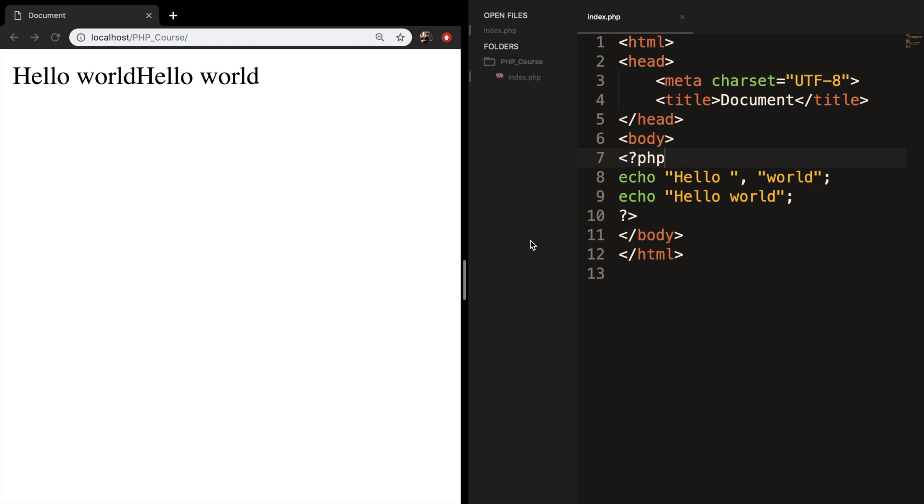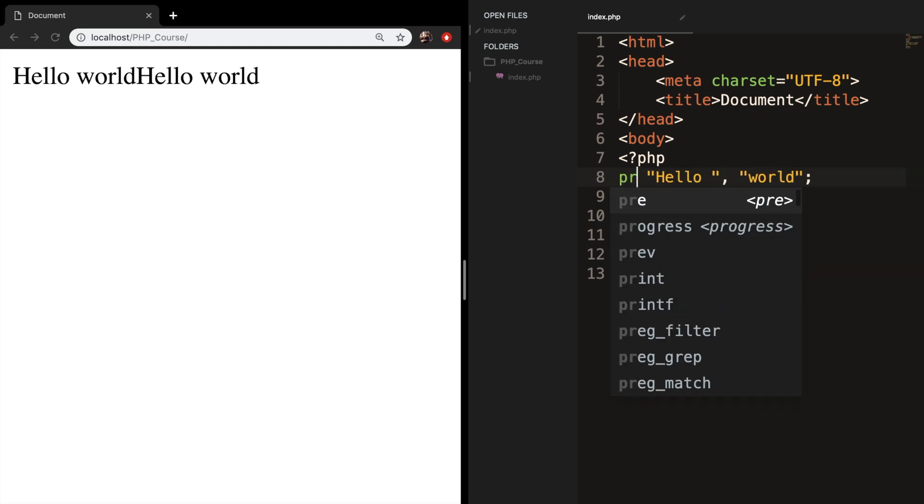As you can see, I have the same code as the last episode on my screen. What we did was separating hello from world with a comma. So let's replace the first echo with print.